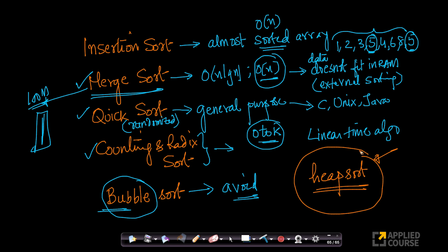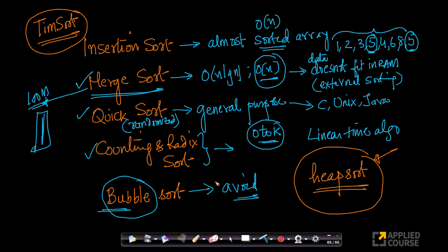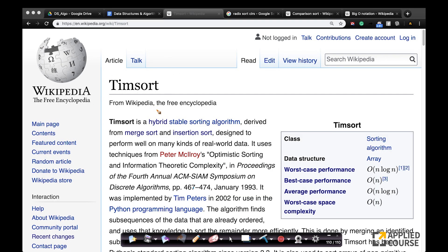There are other sorting algorithms we may not cover in this course — for example, Tim sort. Many people don't know about Tim sort, so let me take you to the Wikipedia page to support your learning beyond these videos. Tim sort is a very interesting hybrid sorting algorithm, meaning it uses multiple algorithms within itself — specifically merge sort and insertion sort internally. It is a stable sorting algorithm and is very popular.